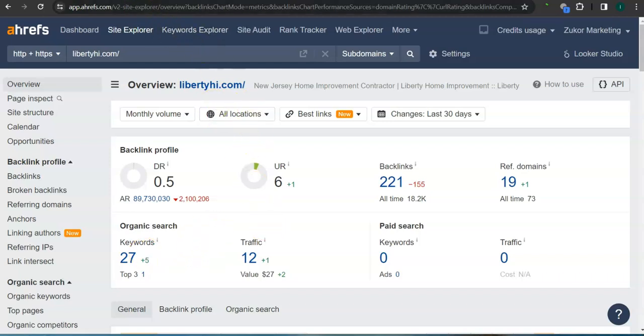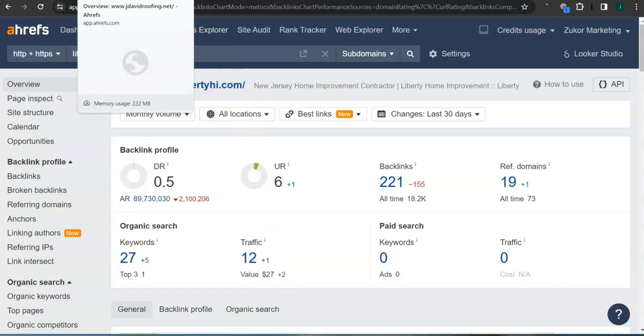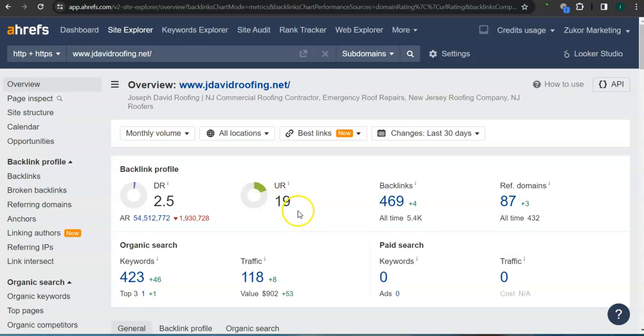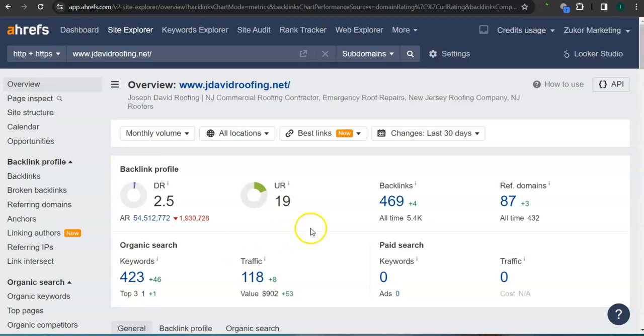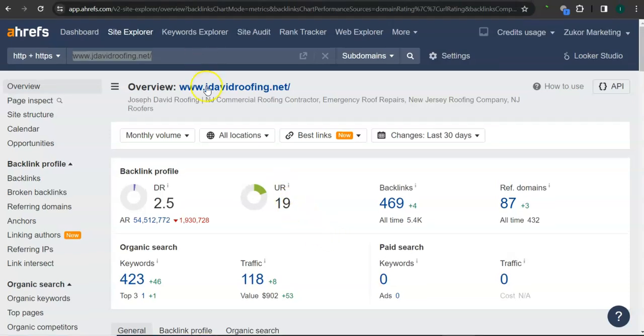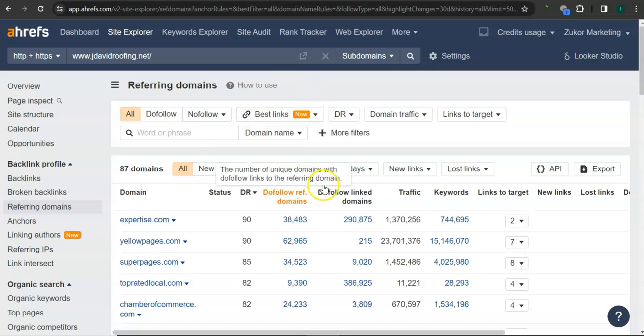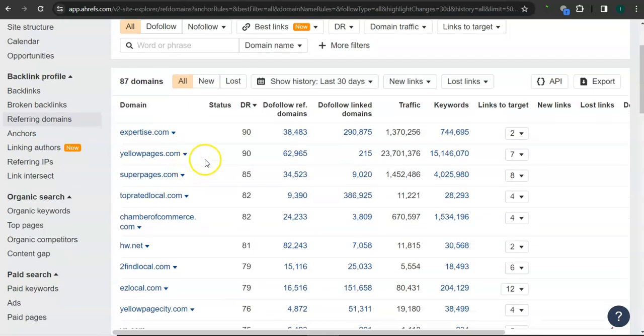Let's take a look at Joseph David's ranking here. They have 2.5 for the trust rating, 19 for the strength rating, 469 backlinks, and 423 keywords. What's really good about this program is that we can actually see the backlinks and keywords your competitors have and attain them for your website. These are all the backlinks that they have for Joseph David.